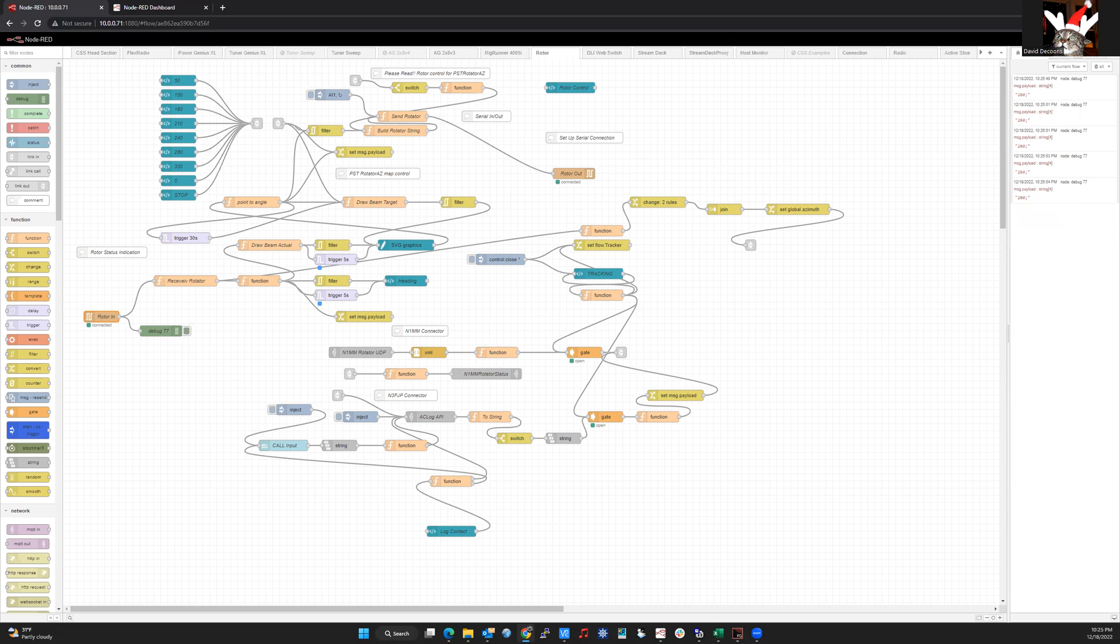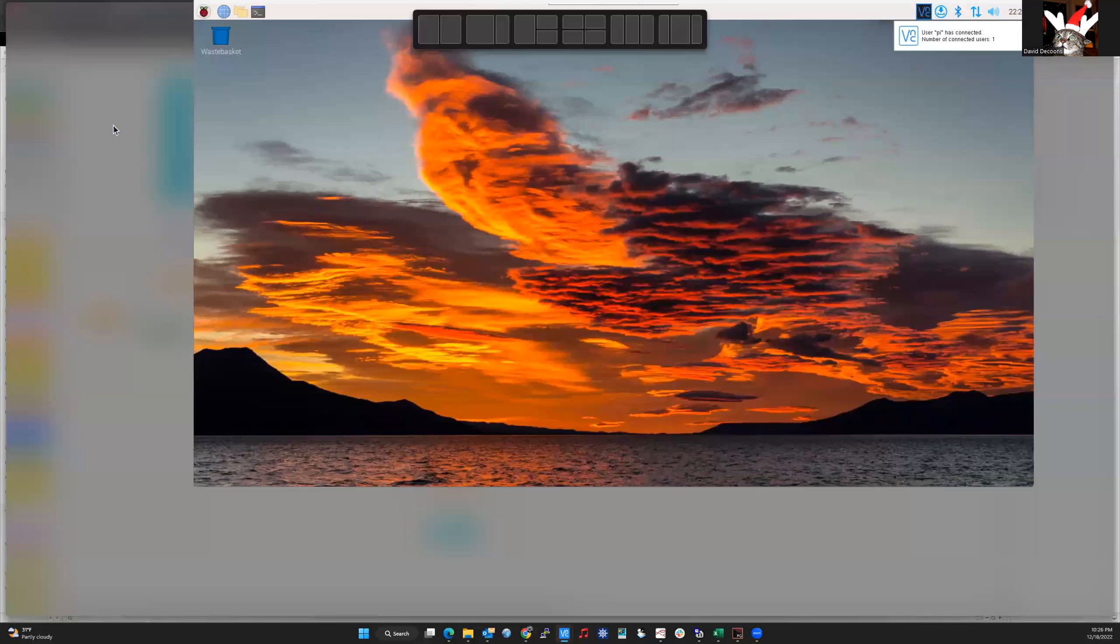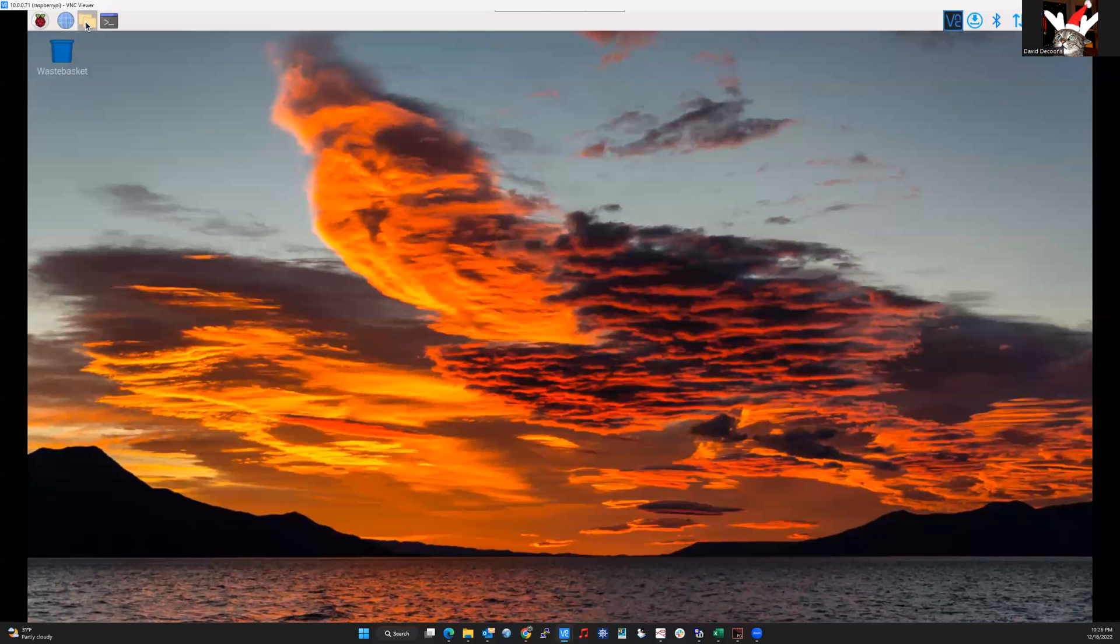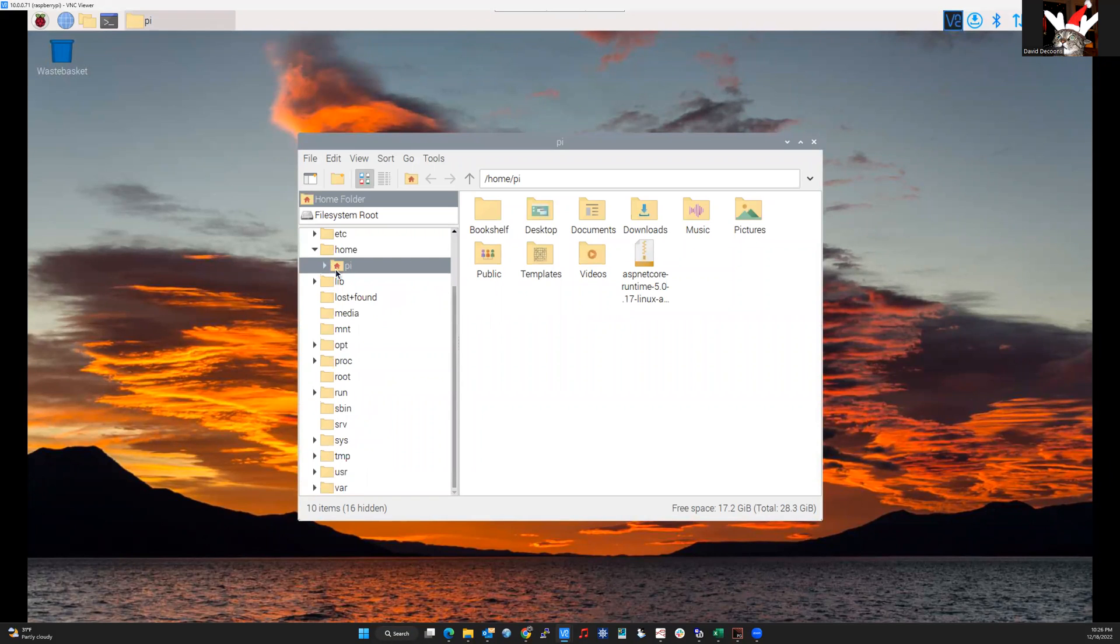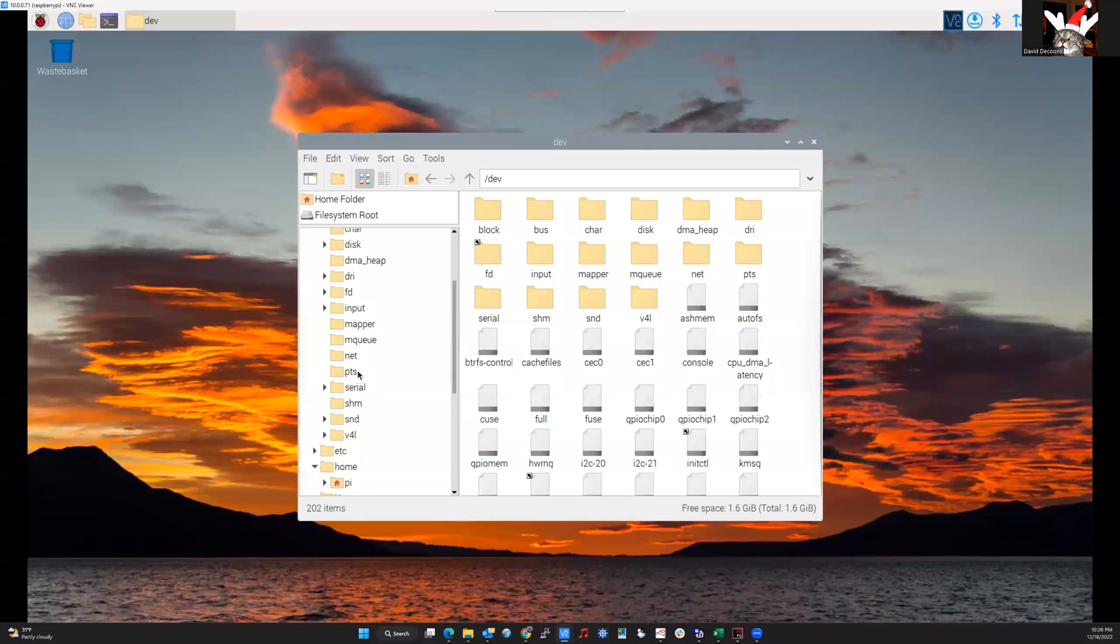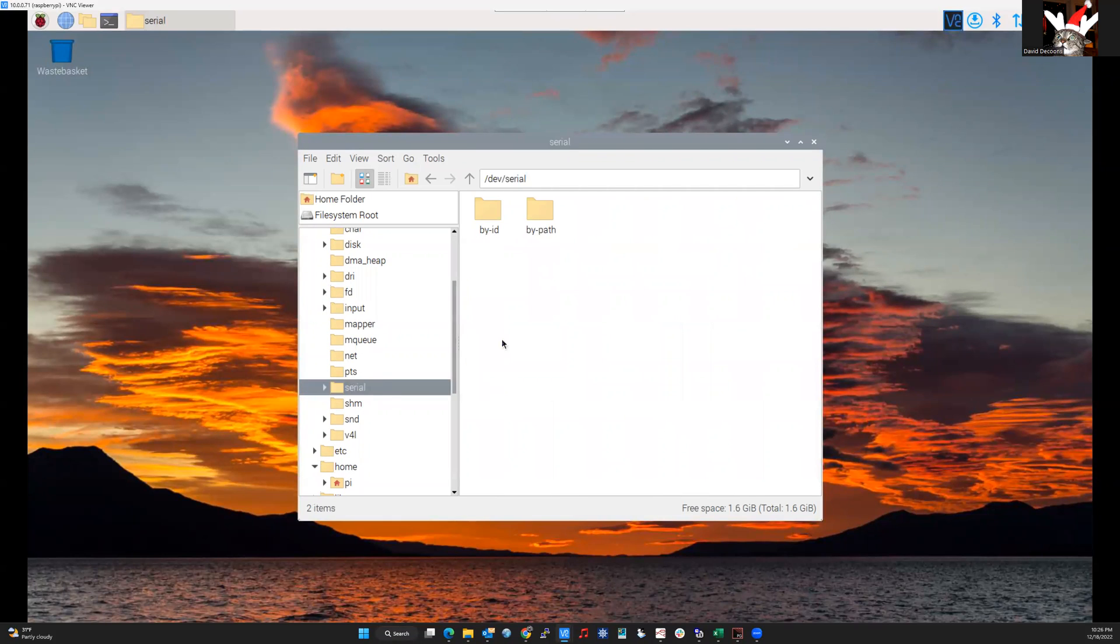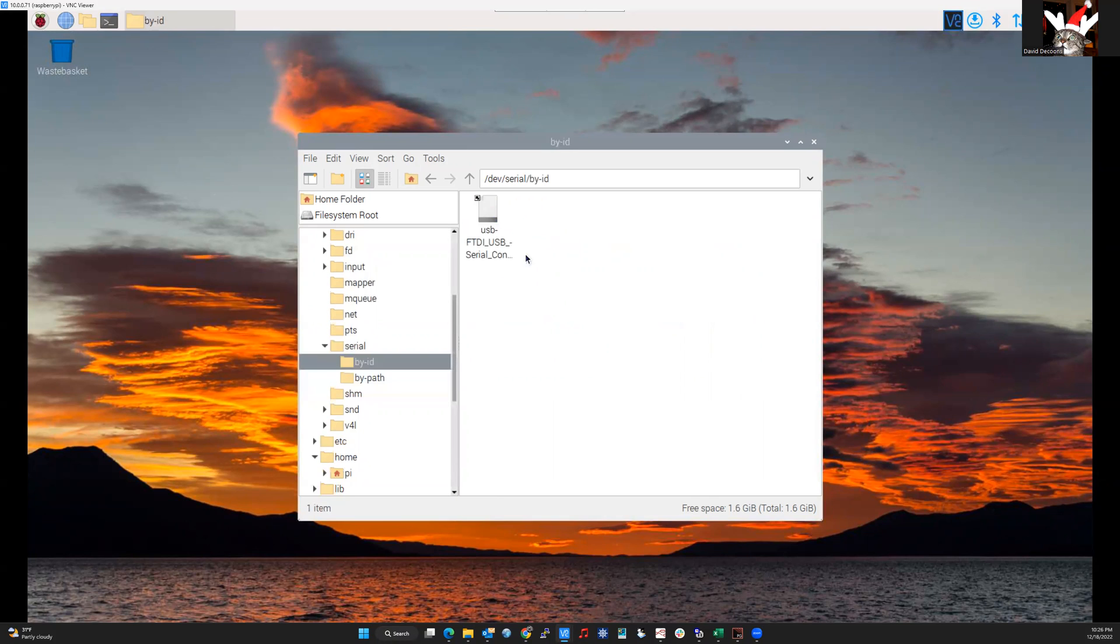So to do that, I'm going to open up a VNC viewer and I'm going to VNC into my Raspberry Pi desktop. And once we're in the desktop, we're going to go into file manager, and we want to browse to DEV. And then we want to expand that and go down to serial. So there's two folders in here by ID and by path. So I'm going to open up the by ID.